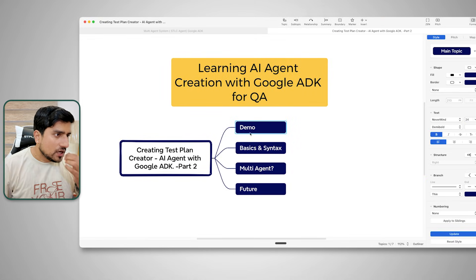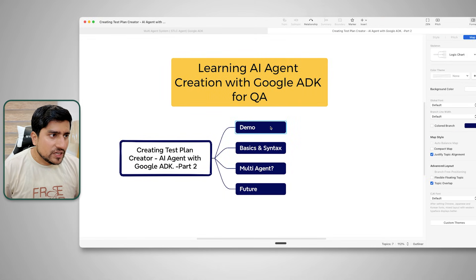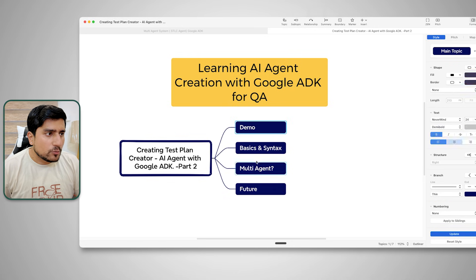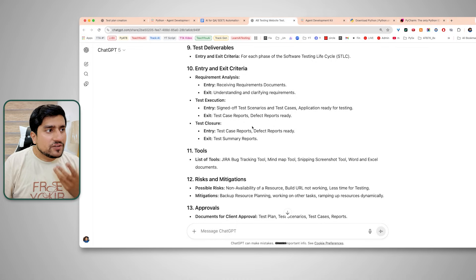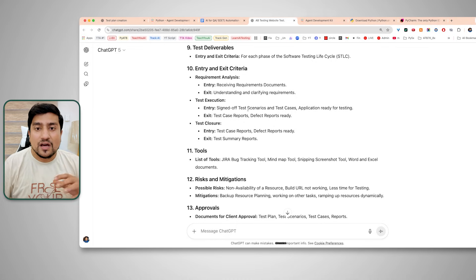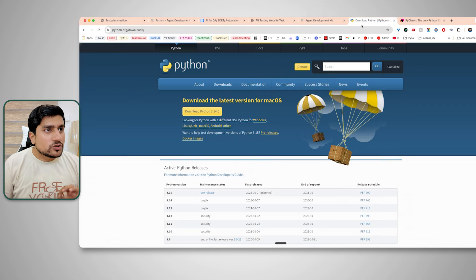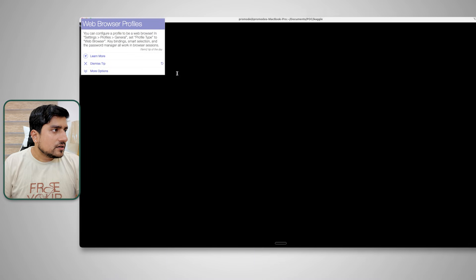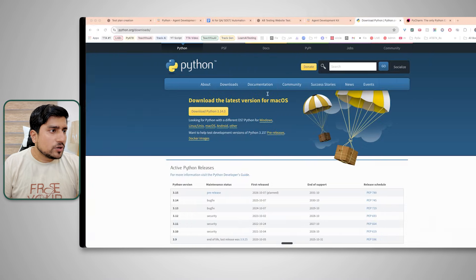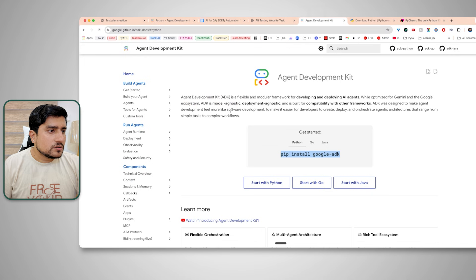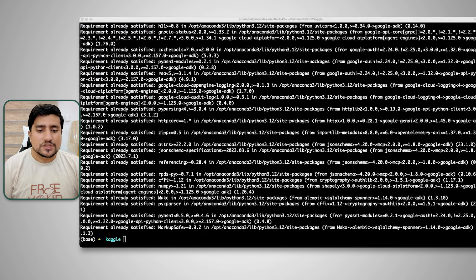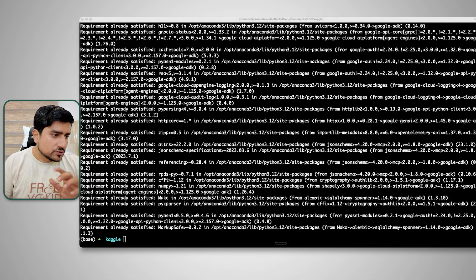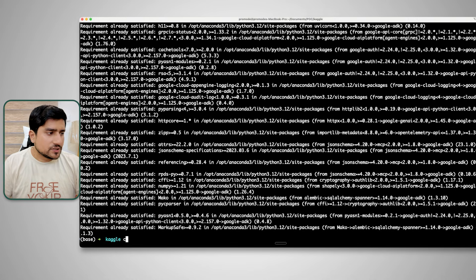Let me create an agent in front of you. I'll open the terminal again and make sure the package is already installed — running the install command confirms it is already installed with no issues. The second important command is 'adk create', which creates your agent project. Let me create it inside a TTA directory so you can all follow along.